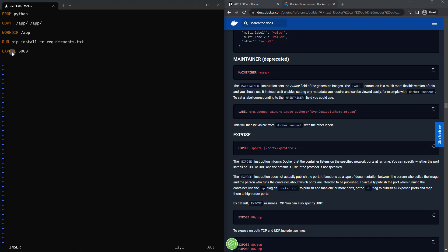So first, we're going to set the entry point. And this is essentially what runs no matter what you do. And that's going to be Python. Clearly, if we're running Flask, Python is required.